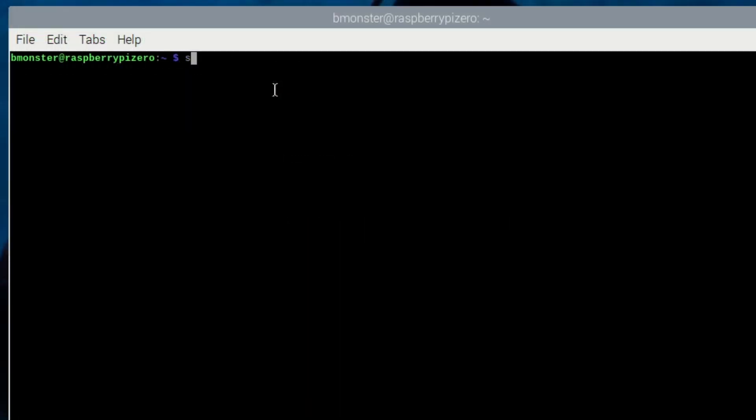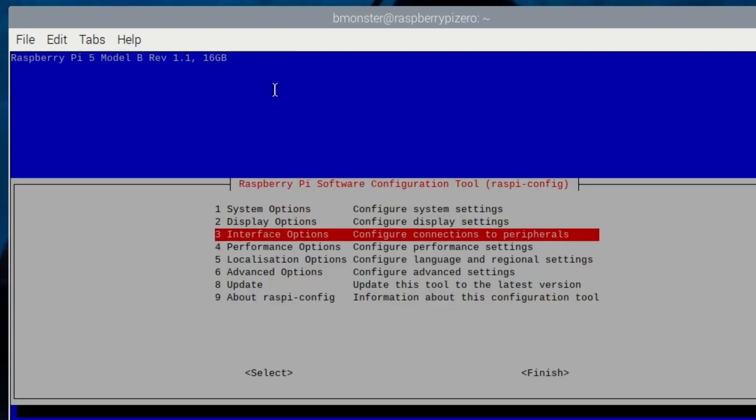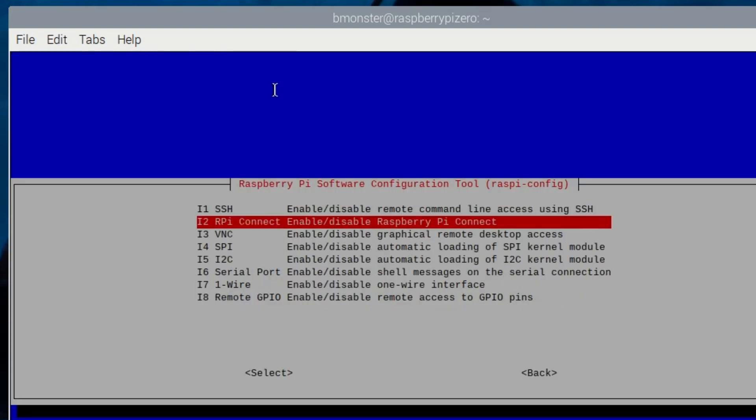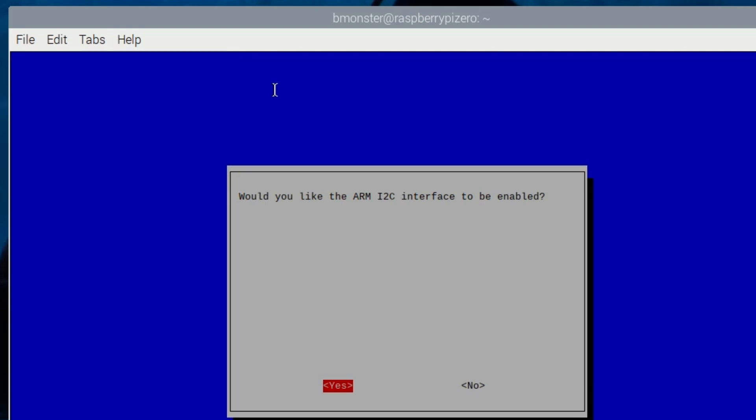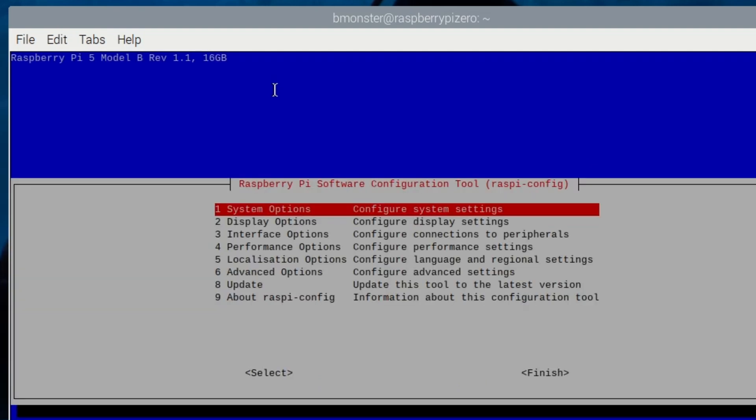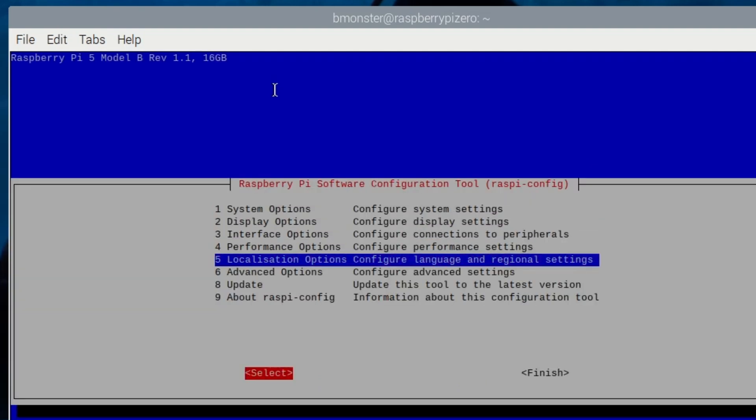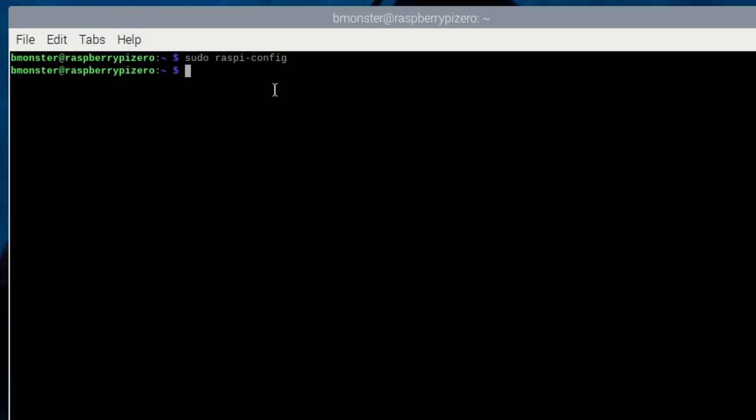Once you restart type in sudo raspy-config to go to the Raspberry Pi software configuration tool. From there we're going to go down to interface options, I2C. You want to enable this. If it's not already click OK, go down to finish. And then we're going to reboot with sudo reboot.